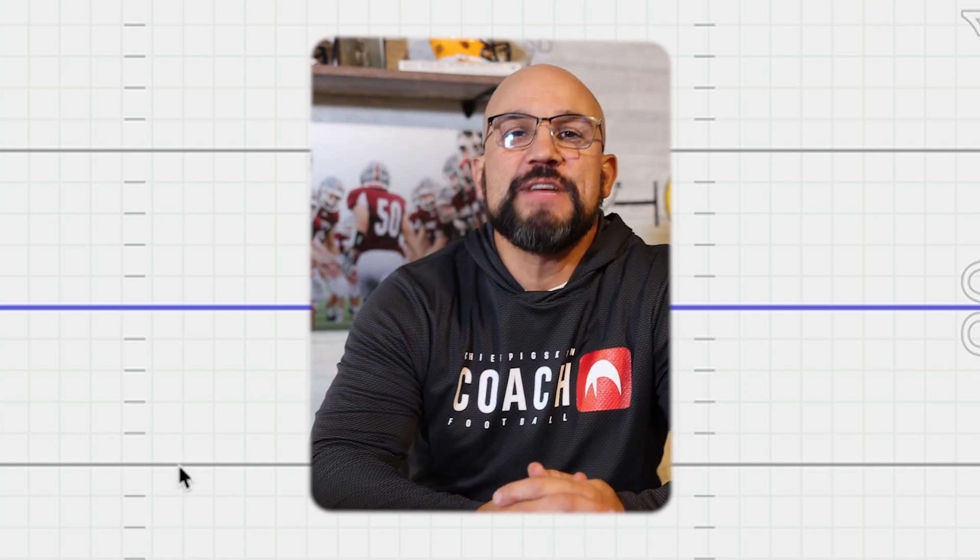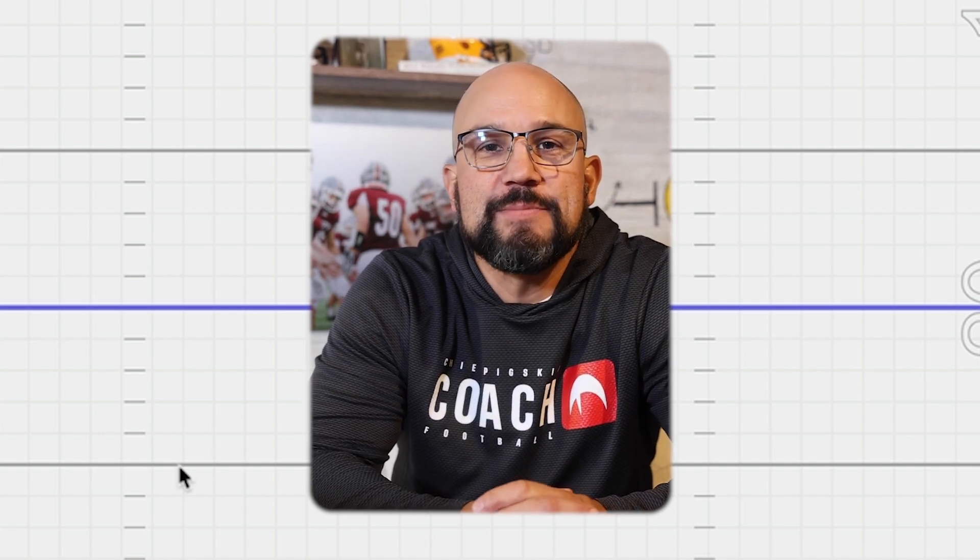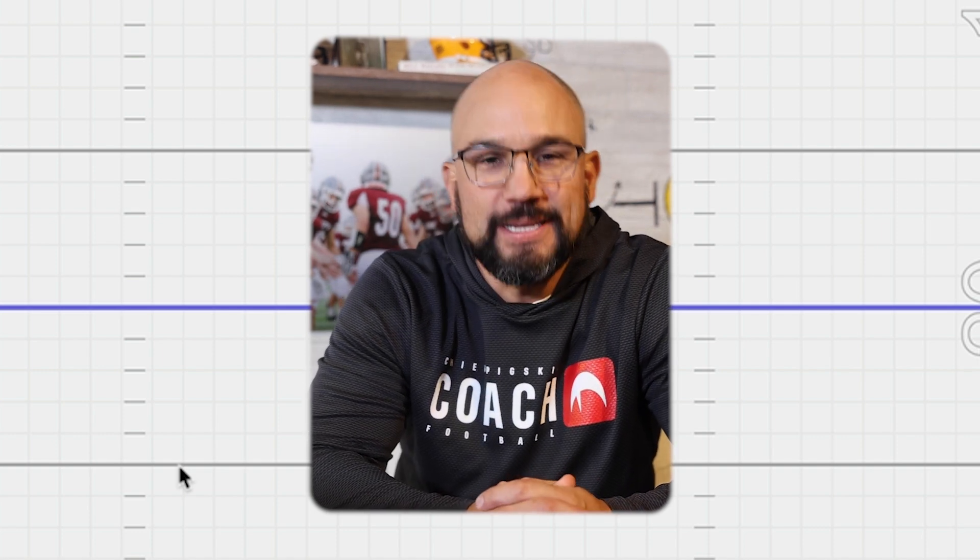This is the Understanding Run Fits series, and today it's time to dive into D-Line play. We're not going to get a second chance at the game.